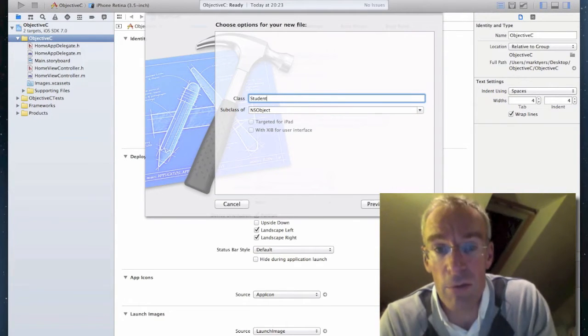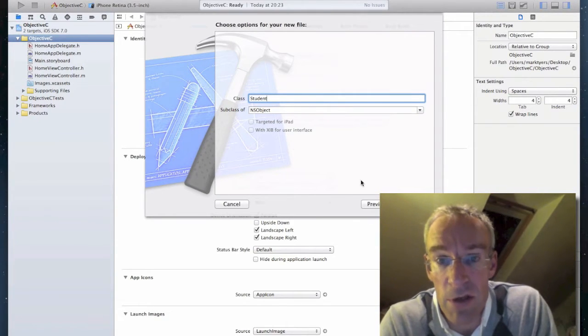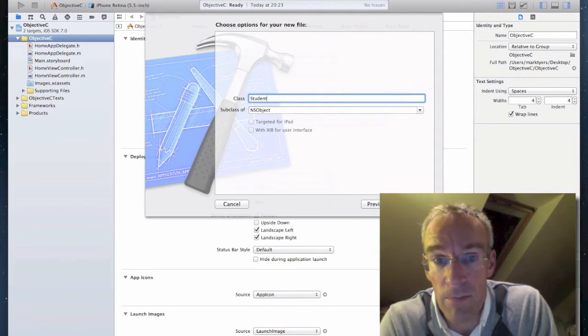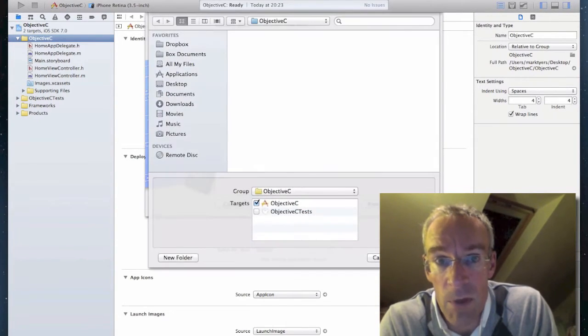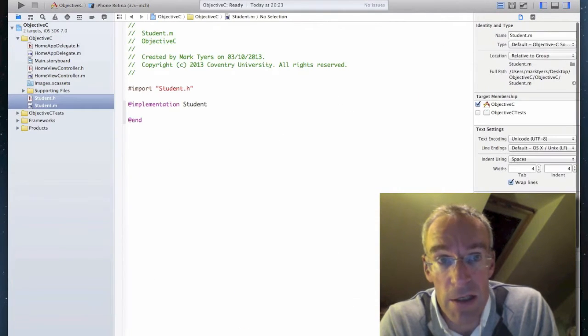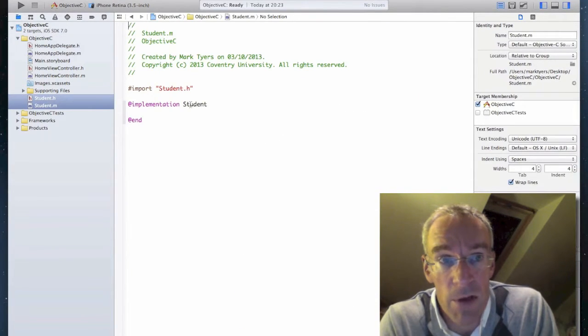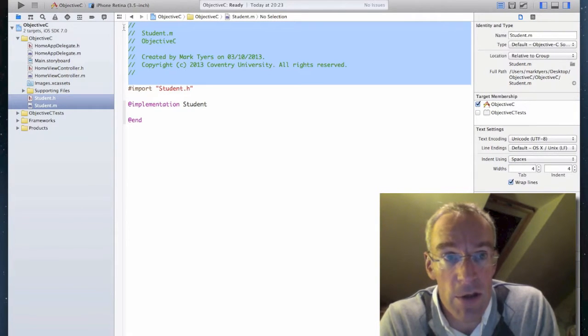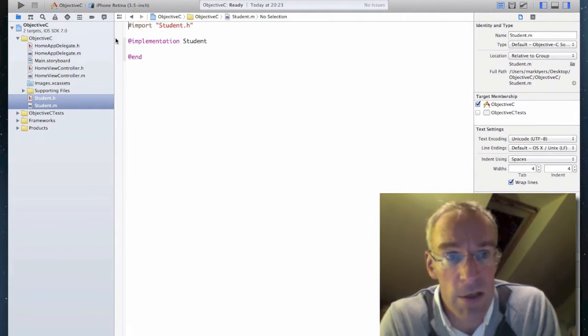I'm going to call mine Student. And I'll save this in my project folder, like so. So I'll get rid of the comments so we've got more space.